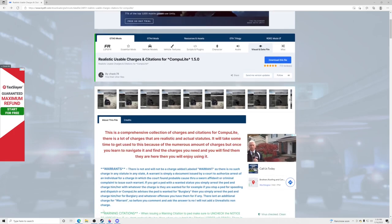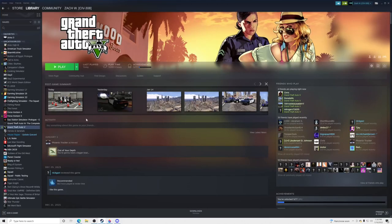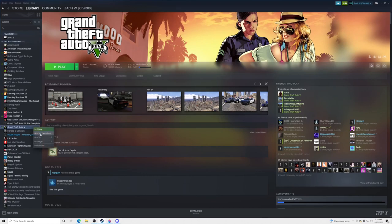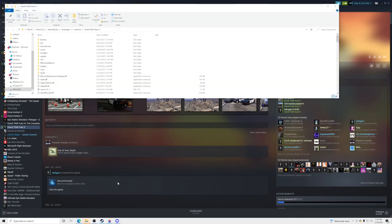What you want to do is go to Steam, pull Steam up, go to your Steam library, right-click on Grand Theft Auto 5, go to Manage, and then Browse Local Files. This is going to pull up your GTA5 main directory.